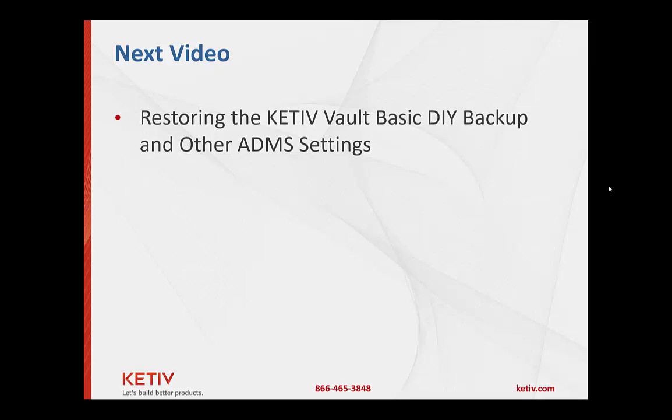So our next video now will focus on restoring the database. So now we've got the server installed. We've got to restore this downloaded backup that you got from our website into the environment. And I'll review some other settings that exist on the ADMS console on the server. And I'll see you next time.